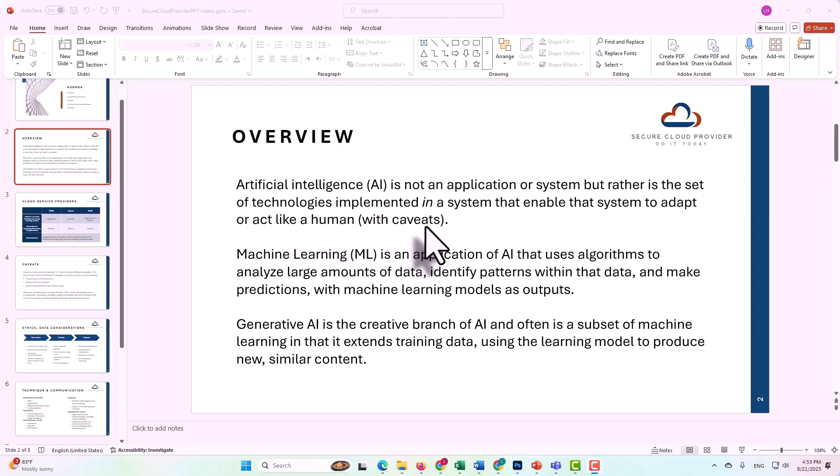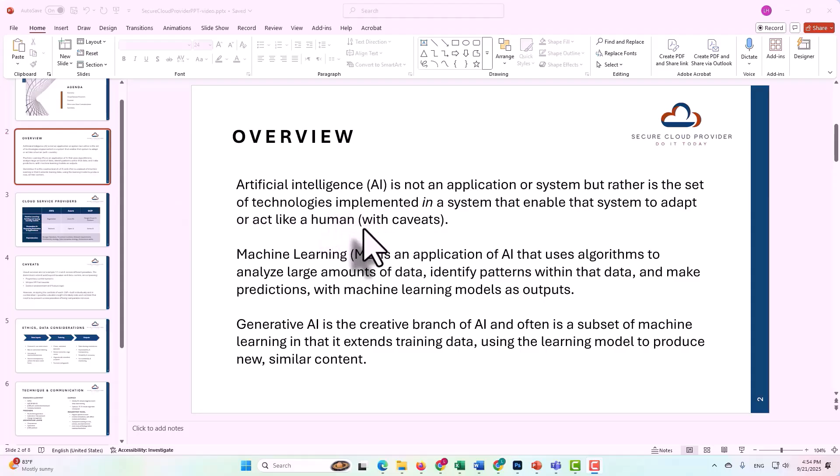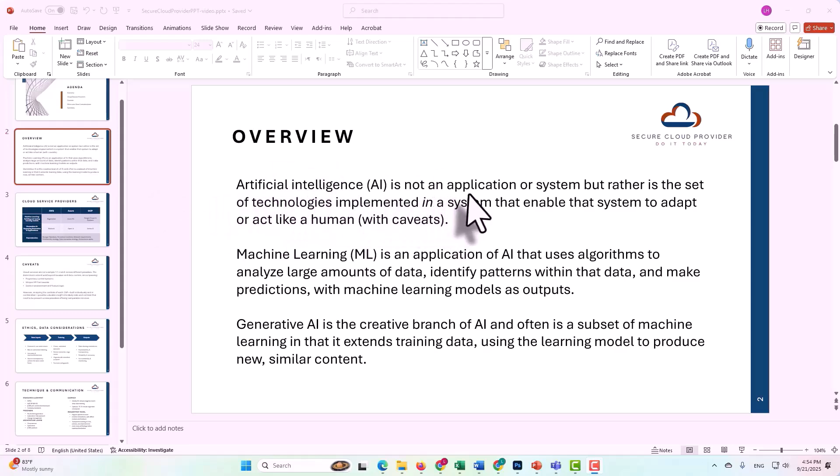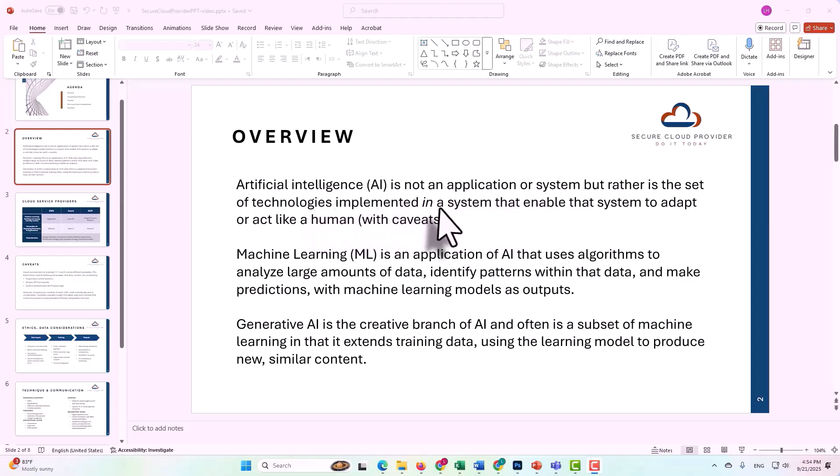There are caveats to that that we won't get into today that relate to, for example, originality. AI is very good at summarizing and at reproducing, but it is not original, and AI also is not good at detecting human emotion other than according to the parameters that humans have inputted as methods to detect emotion. We won't get into that today, though. For now, it's important to note that artificial intelligence is not an application or system. It's the set of technologies that can be implemented in a system that enable that system to adapt or act like a human.